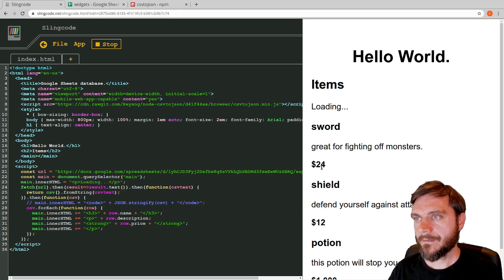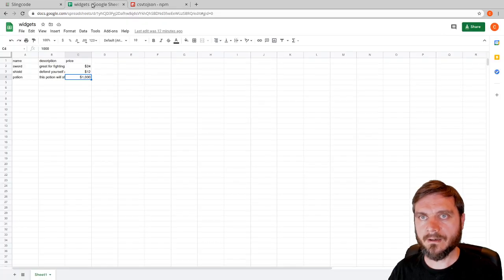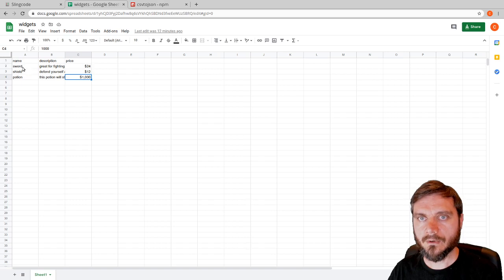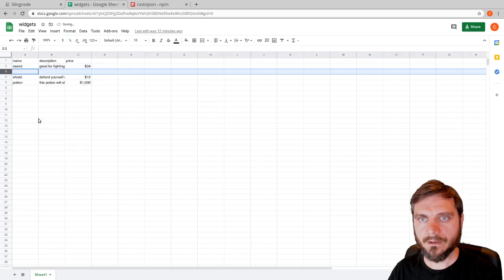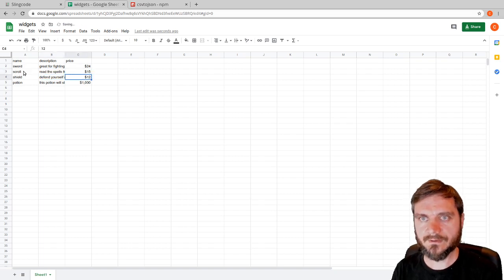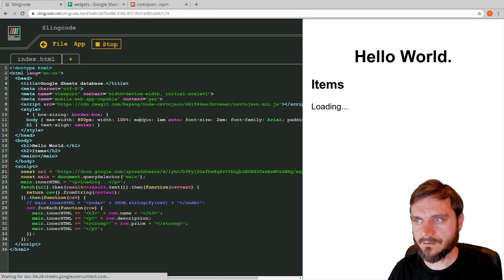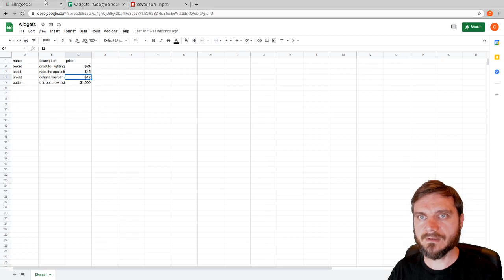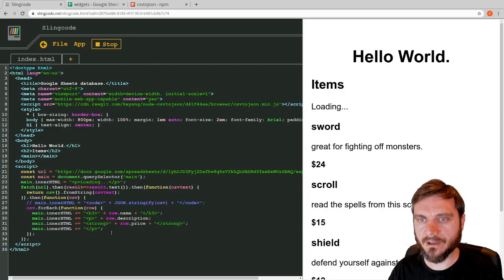We've got sword, shield, potion with descriptions and prices displaying. Let's test if this works by updating the sheet live. We'll insert a new row between sword and shield — insert one below — and call this new item 'scroll', description 'reads spells from this scroll', price $15. It saves automatically, so if we reload the web app we now see sword, then scroll with 'reads spells from the scroll' and $15. That's a really fast way to update a static site.